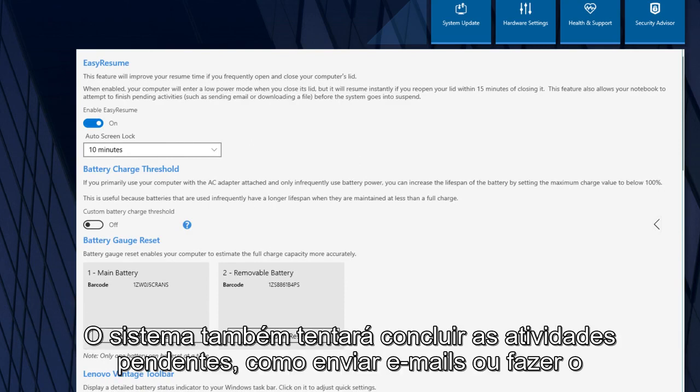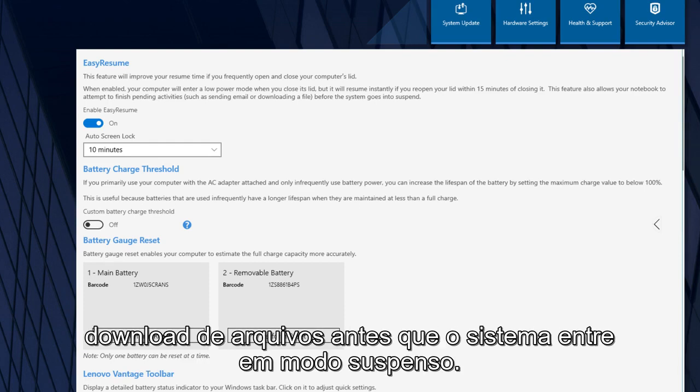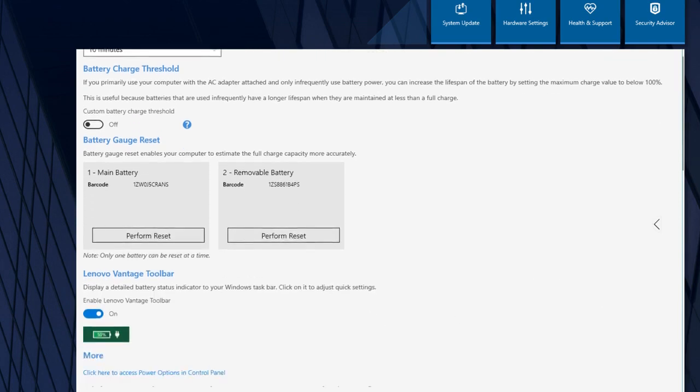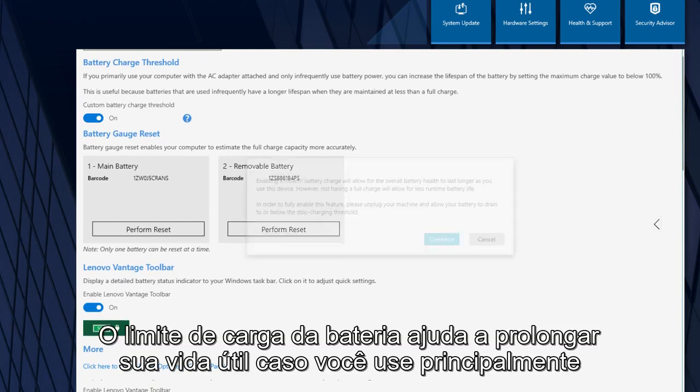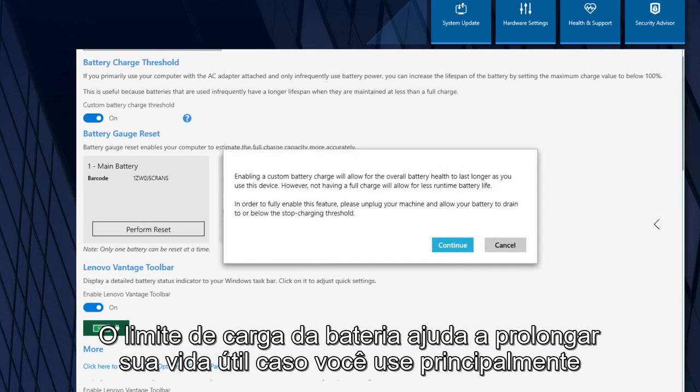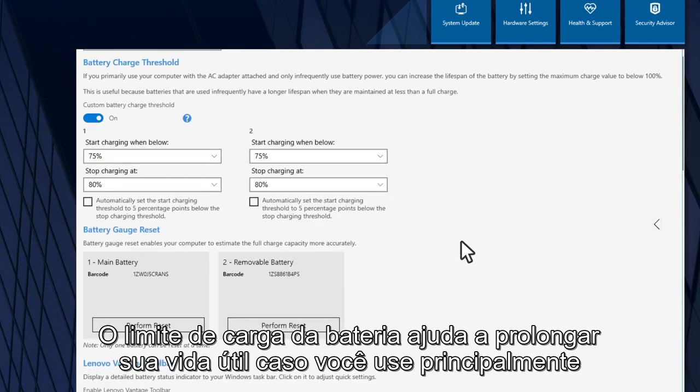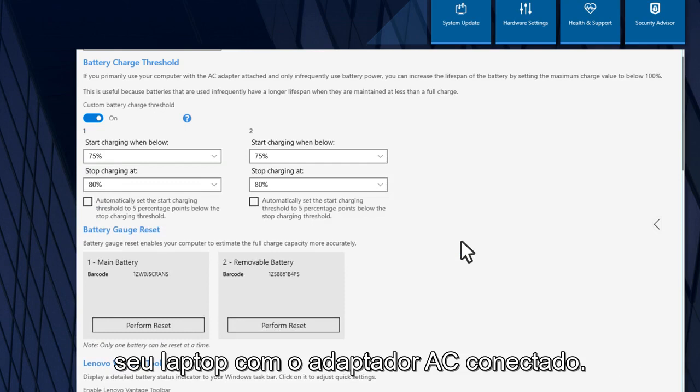The system will also try to finish pending activities such as sending emails or downloading files before the system goes into sleep mode. The battery charge threshold helps prolong the battery lifespan if you primarily use your laptop with the AC adapter attached.